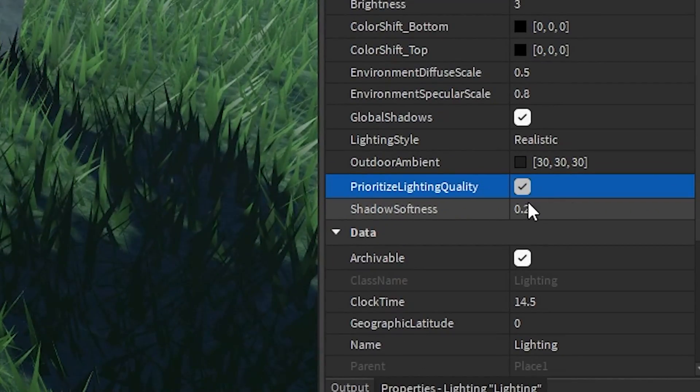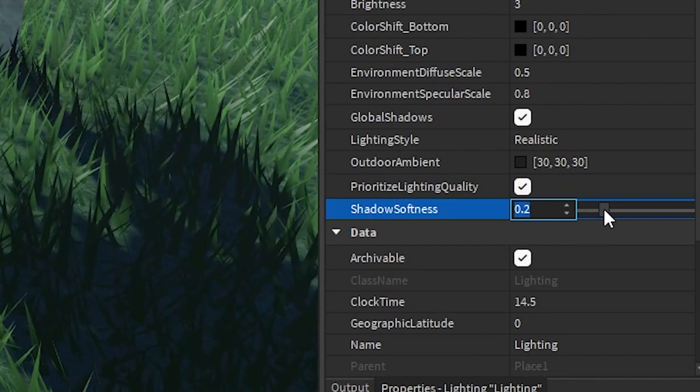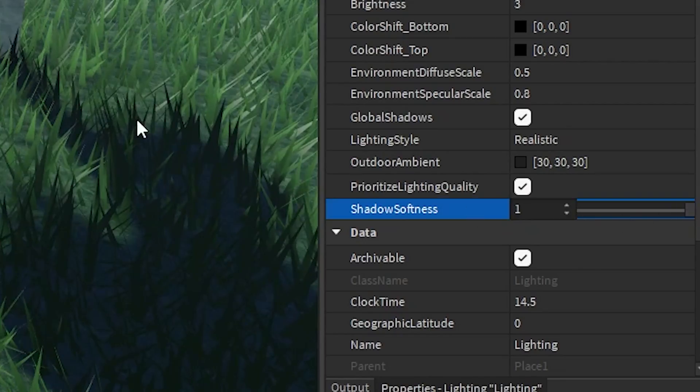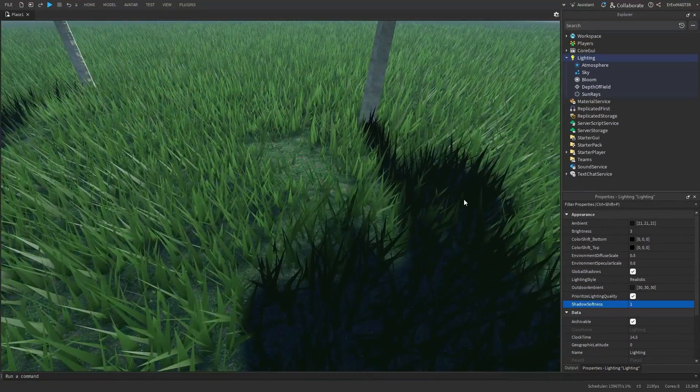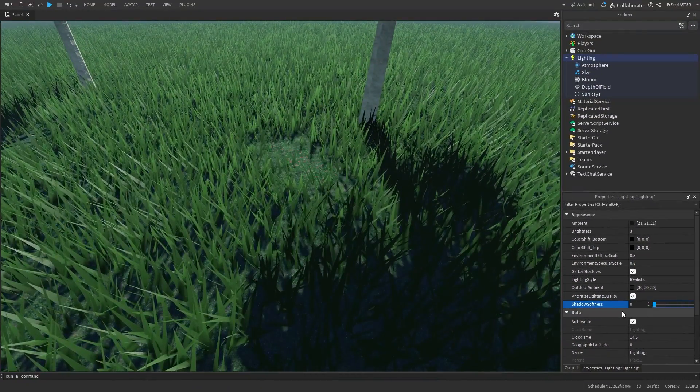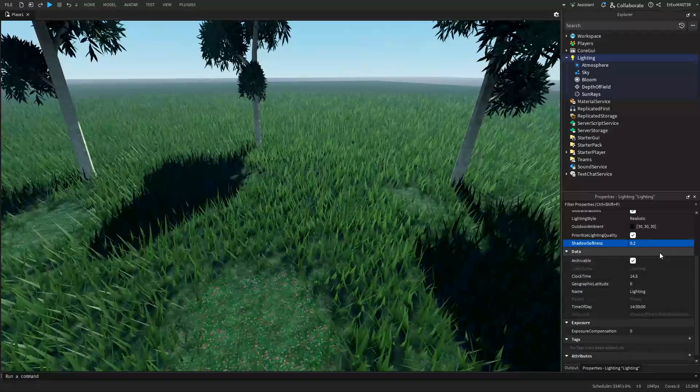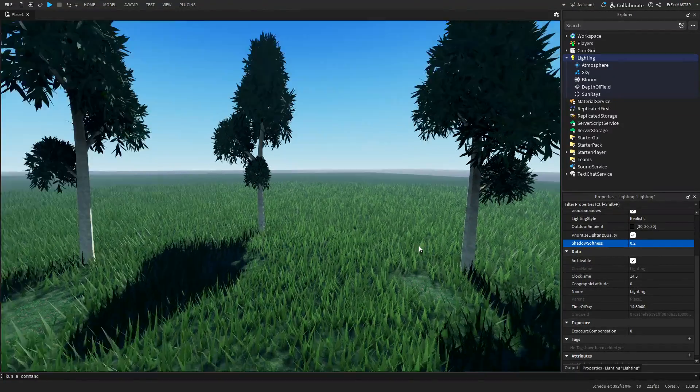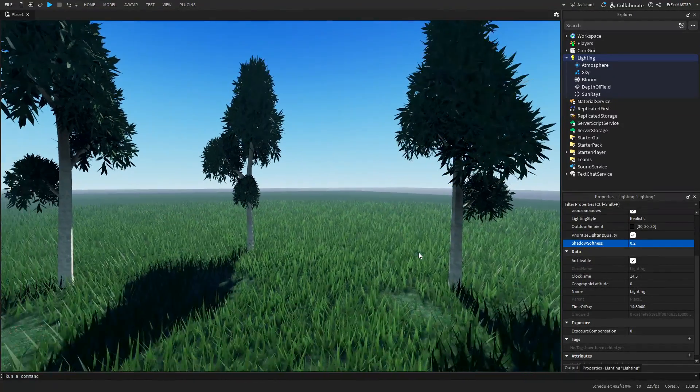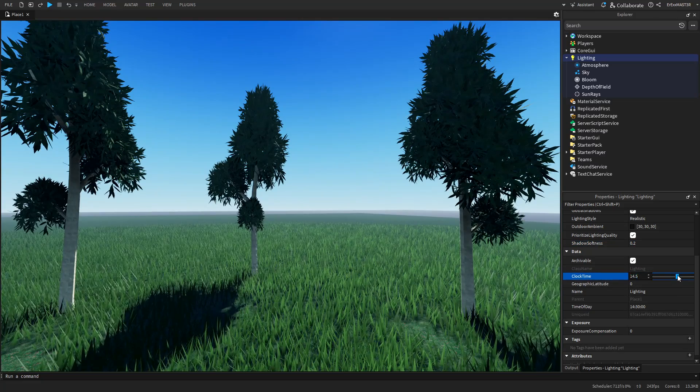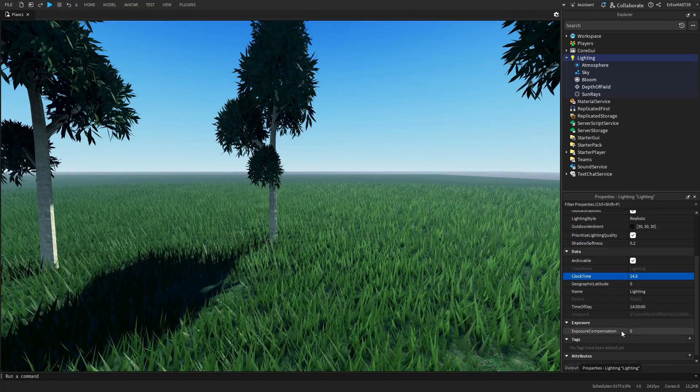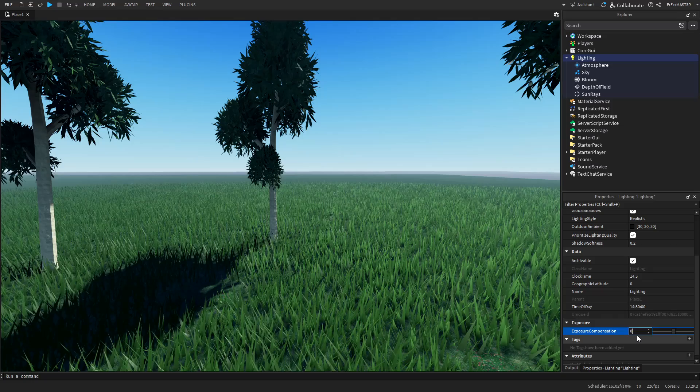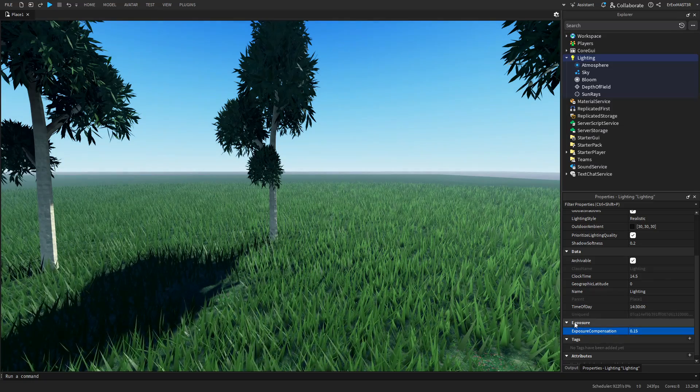Shadow softness, you can leave it at 0.2. And this really depends on how you like it. So you can either maybe put it to 1 so the shadows are really soft or to 0 and everything is really sharp. Then down here we have clock time, which I'm not going to be actually moving right now. But this is basically just to move the sun. And then exposure compensation, I'll just up this a bit to 0.15.